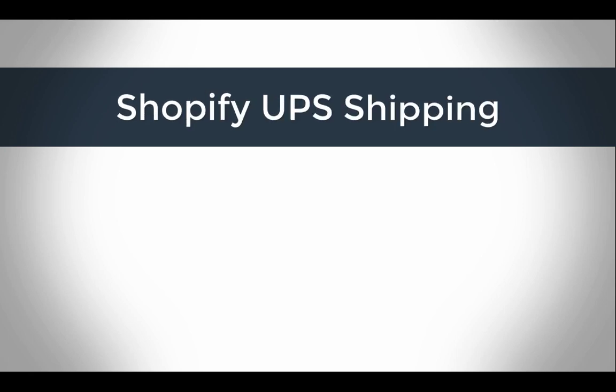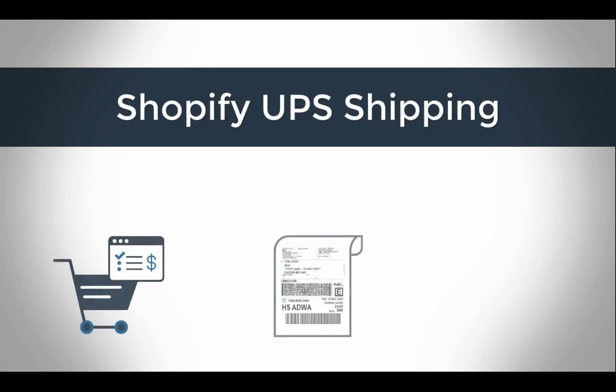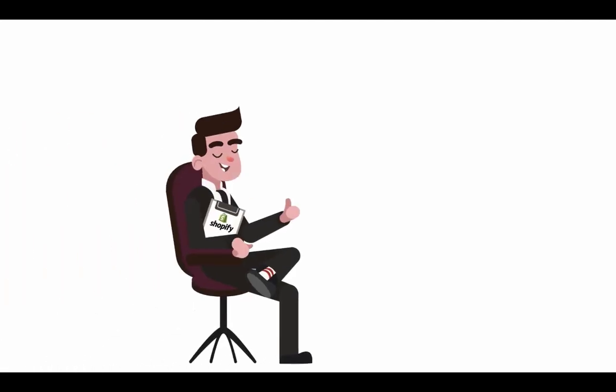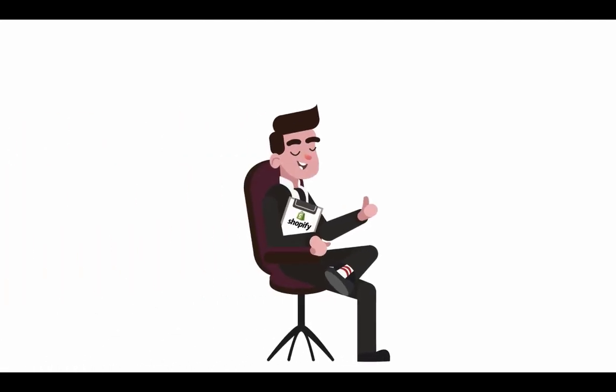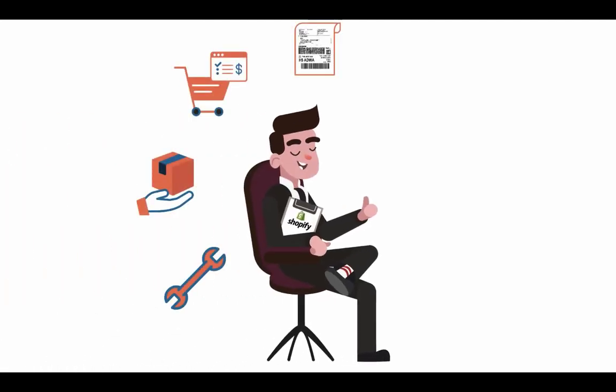How to integrate UPS with Shopify to completely automate the order fulfillment process. With multi-carrier shipping label app you can achieve this right within your Shopify store.